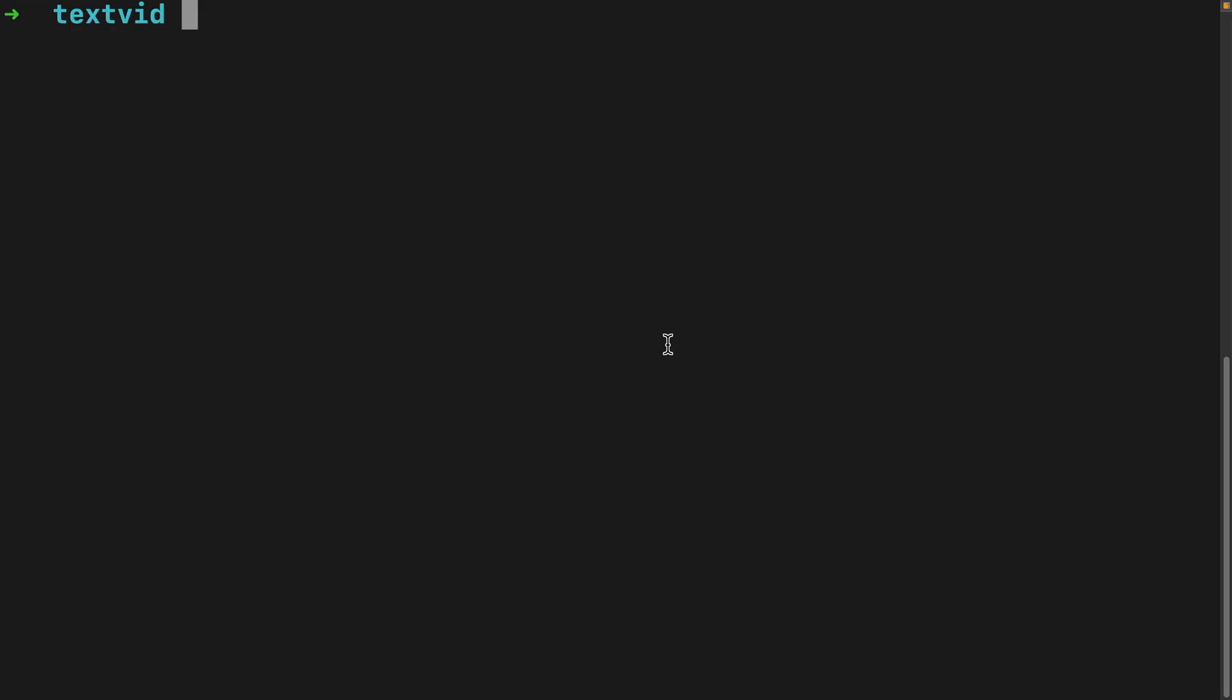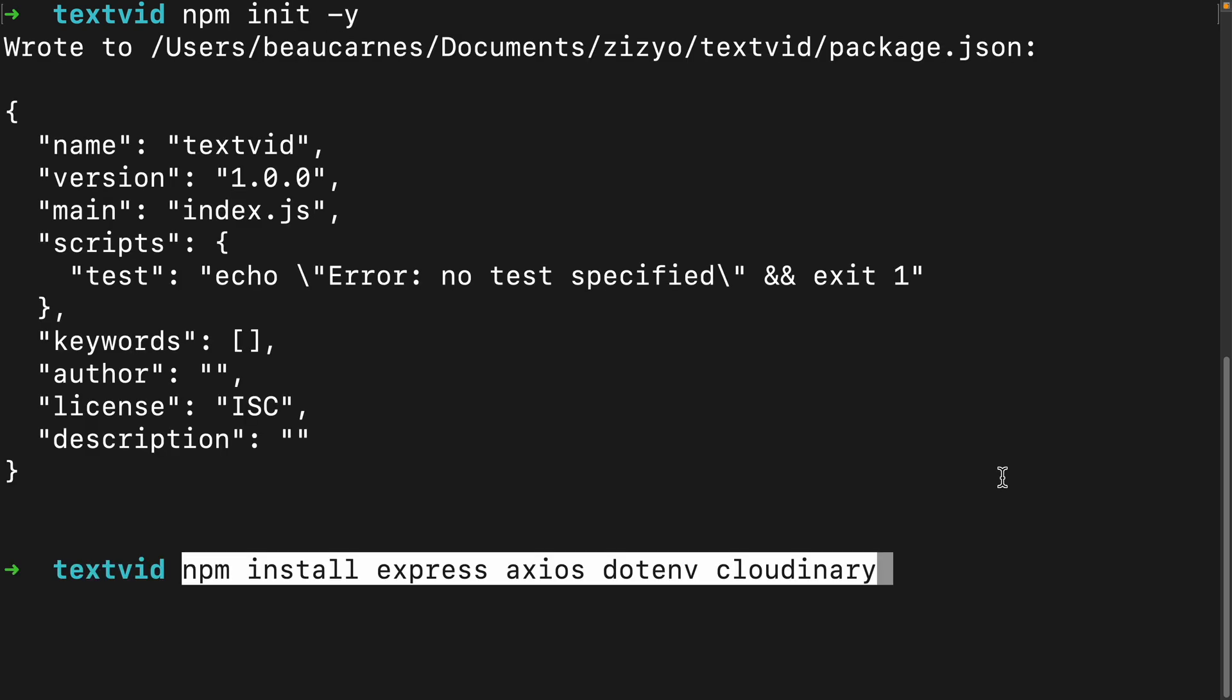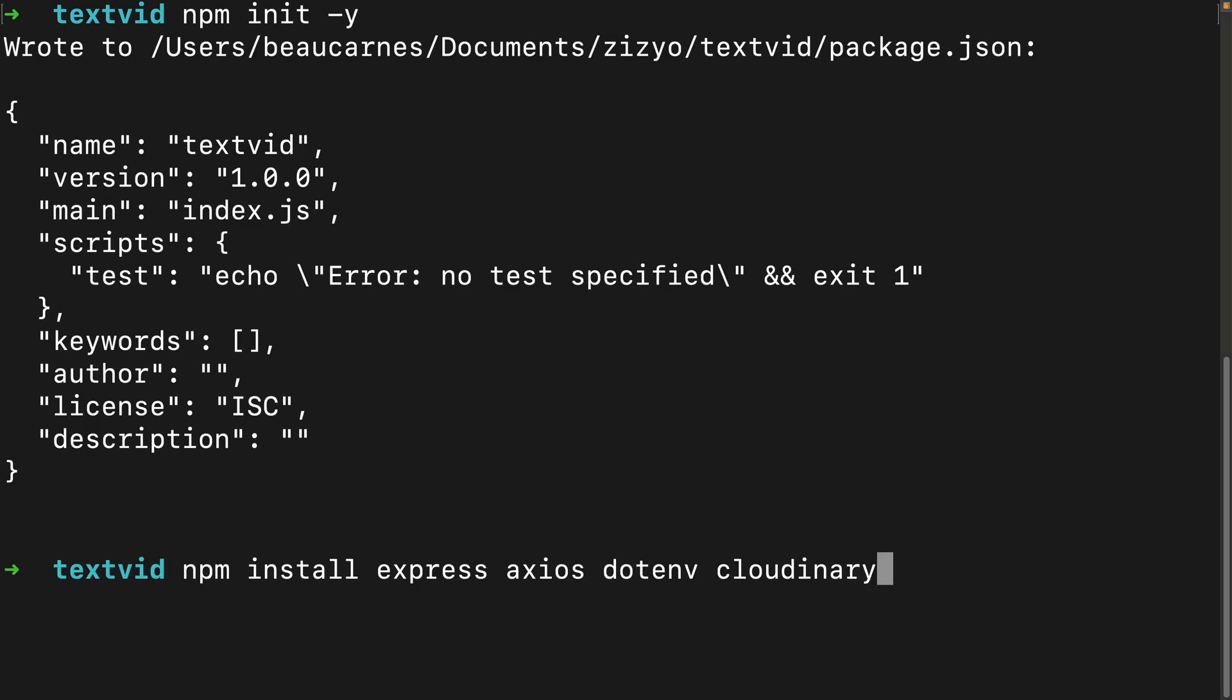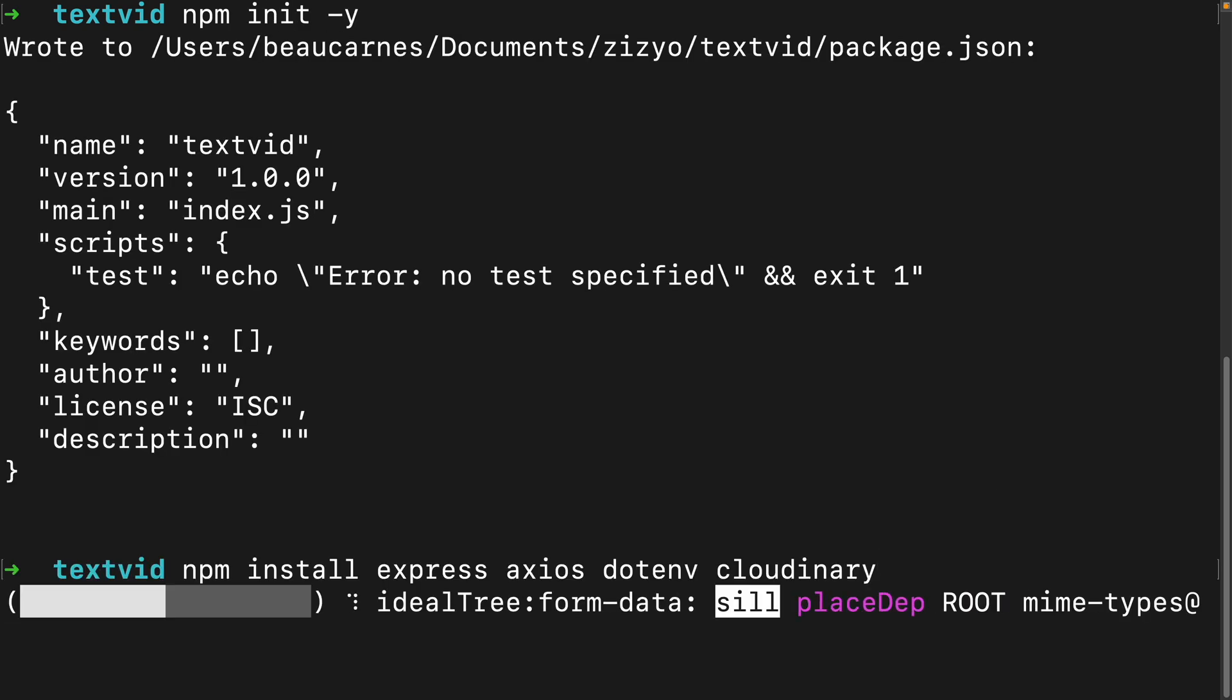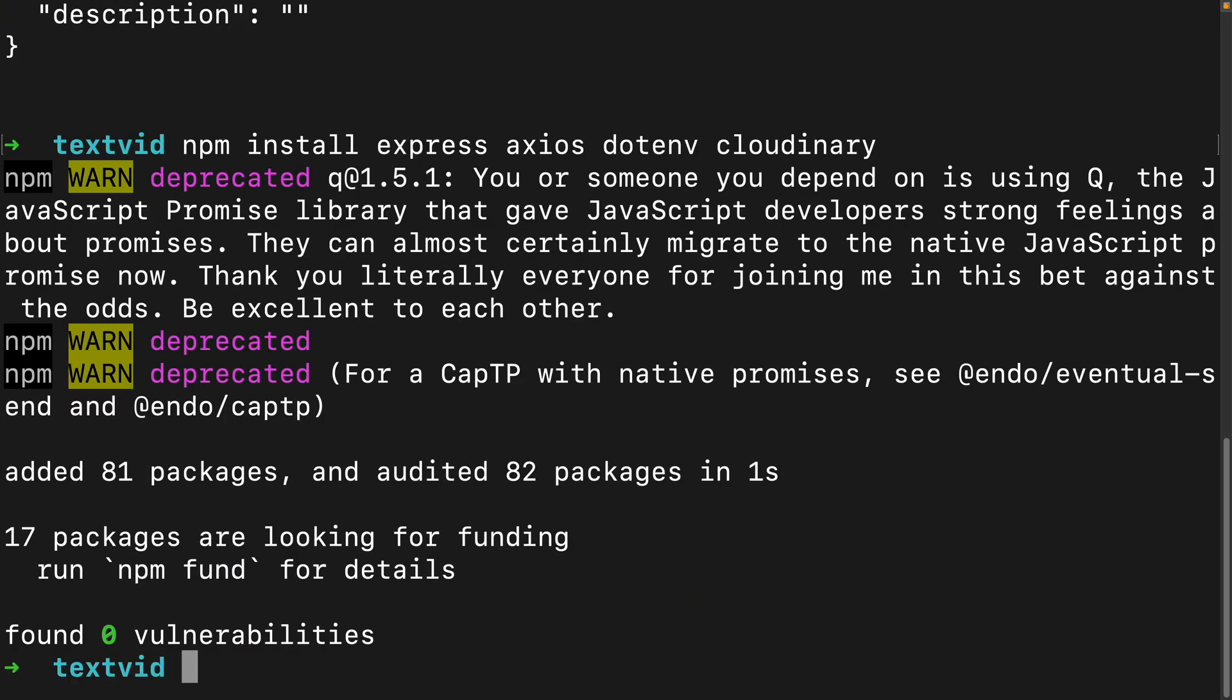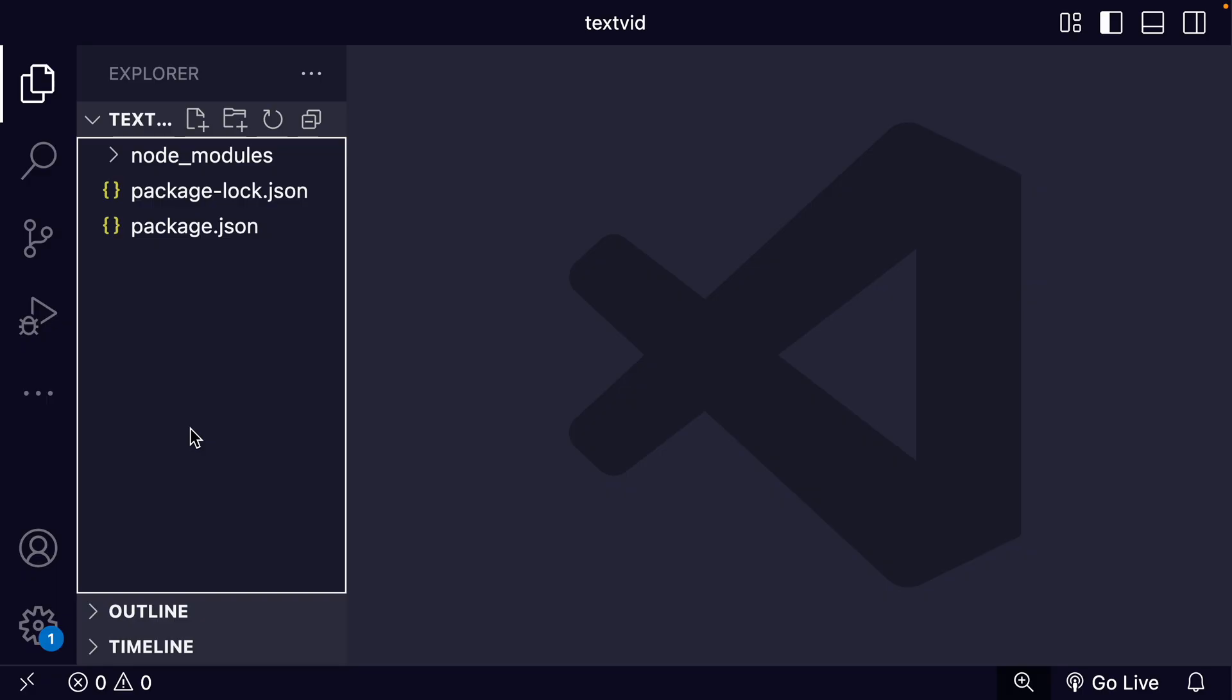Let's start with the project setup. I've got an empty folder here. The first thing I'll do is initialize a new project and install our dependencies. So let's do npm init, then we'll install Express for a web server, Axios to make API calls to the Minimax AI, dotenv to handle our API keys, and the Cloudinary SDK.